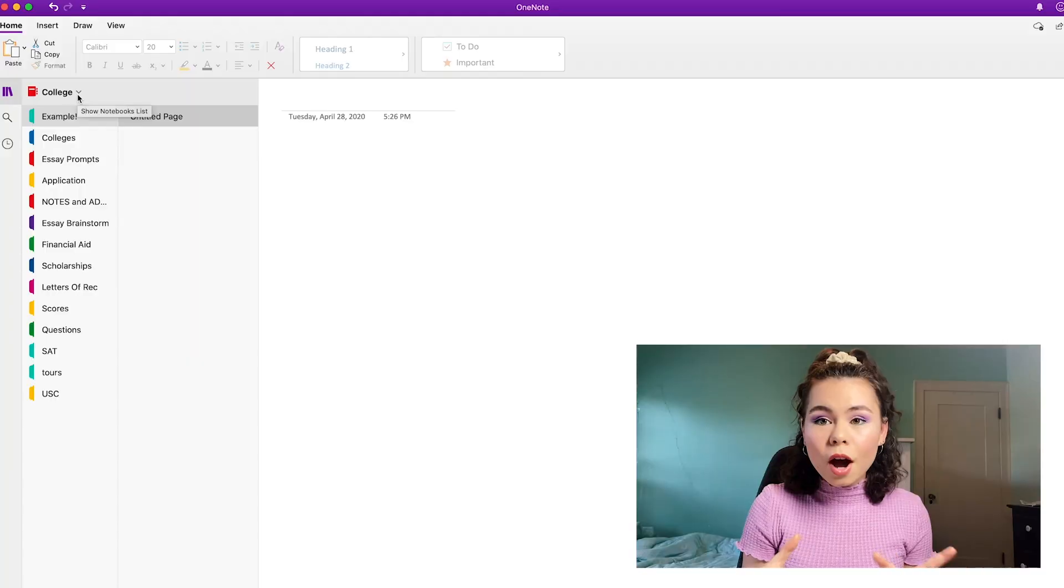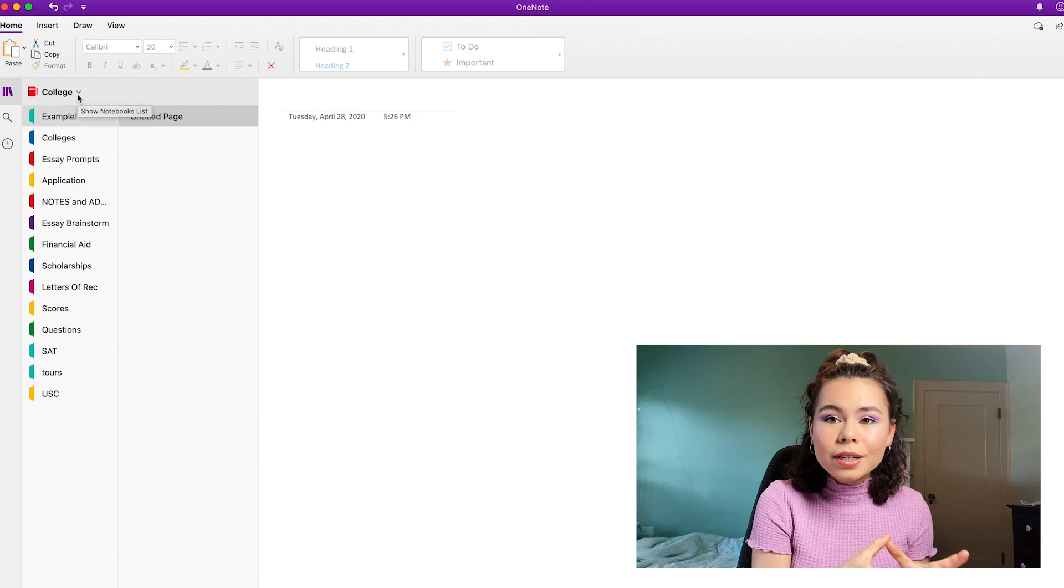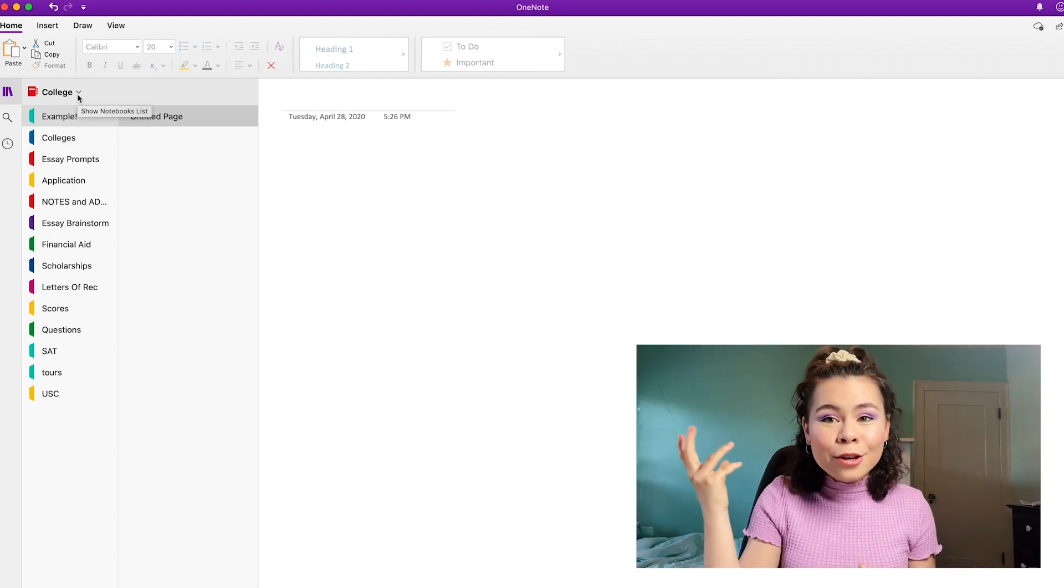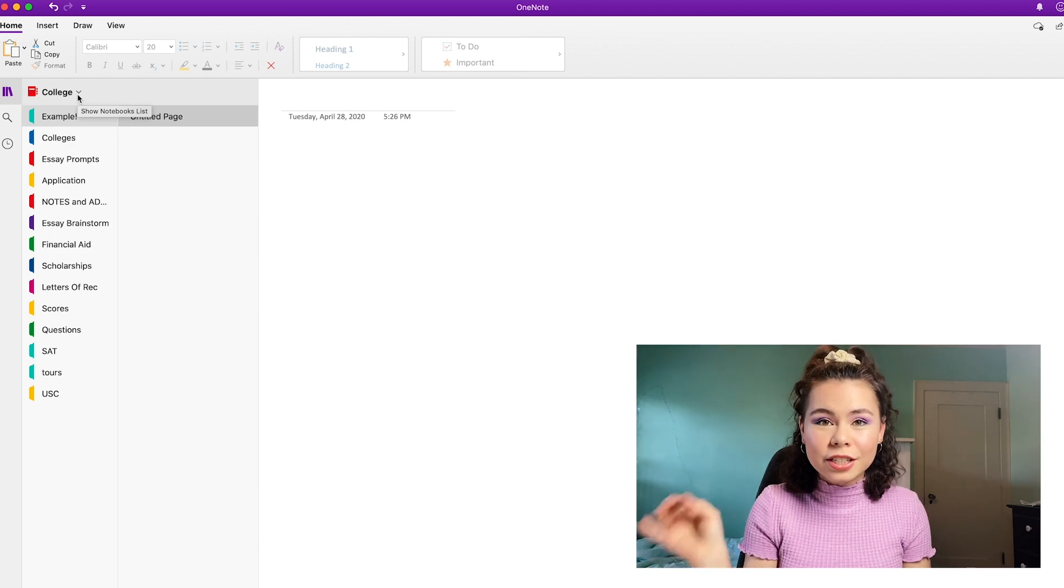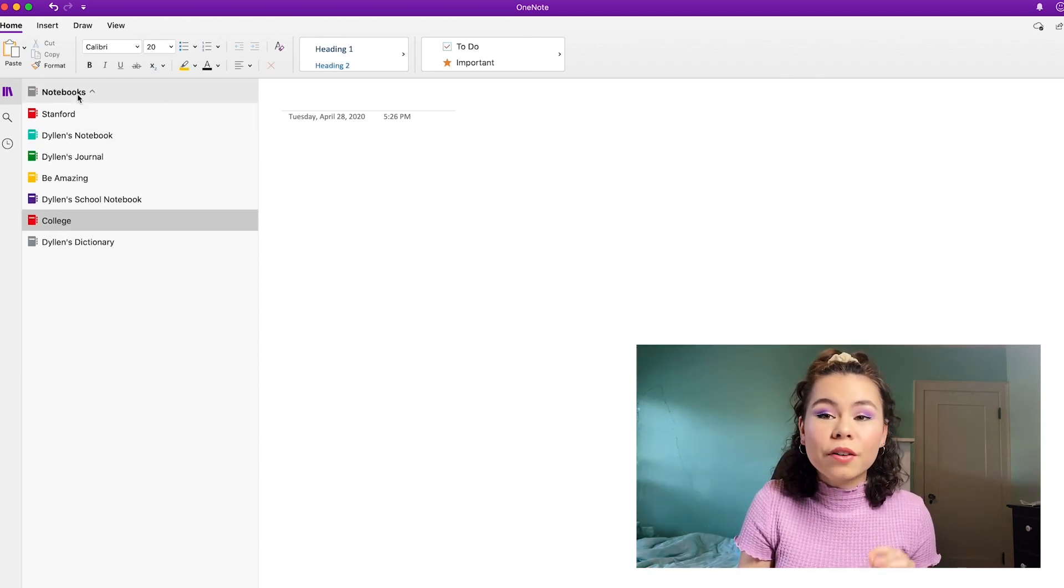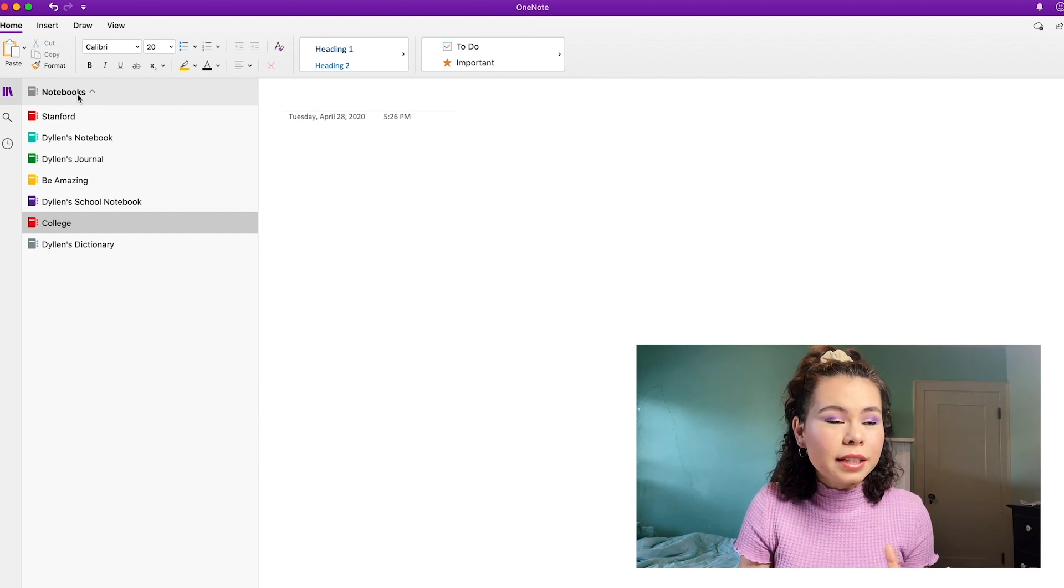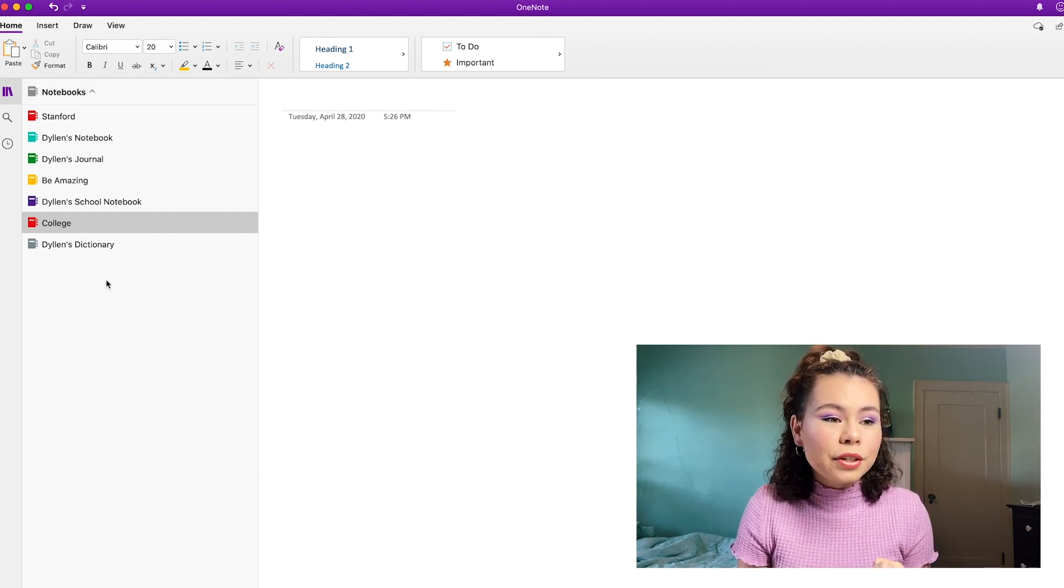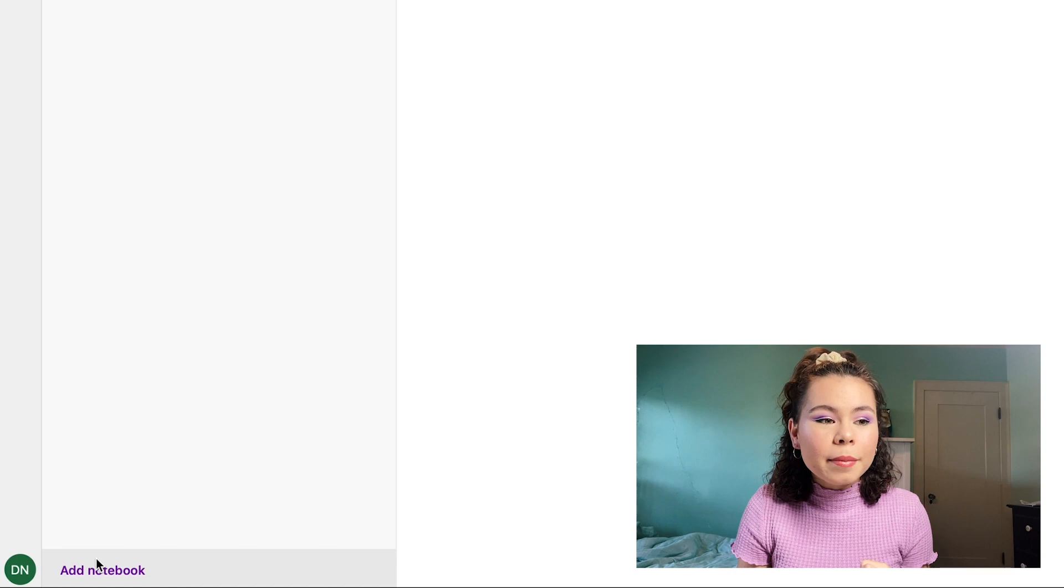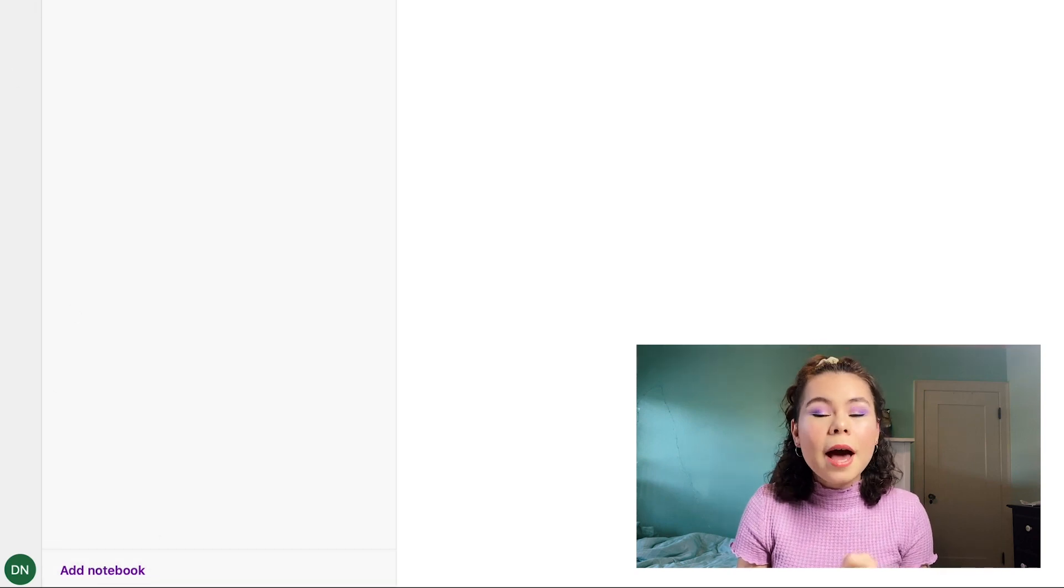Okay, then what you want to do is go into OneNote and this is where we get organized. On OneNote, you can create different notebooks and then within each notebook, you can create different sections. And then within those sections, you can create different pages. So I recommend creating a whole new notebook for college specifically. So these are some of my notebooks. So you can click add notebook in the bottom left corner. I'm not going to click that right now because I already have one, but I'm just calling this one college. This is the one that I used for my college apps when I was applying.